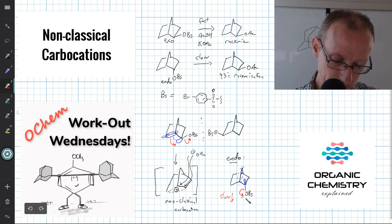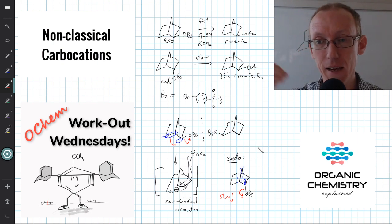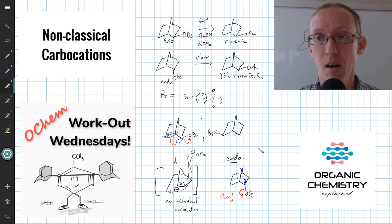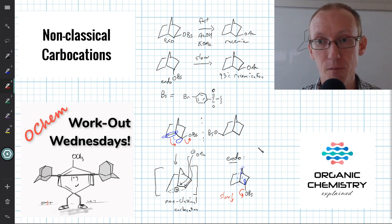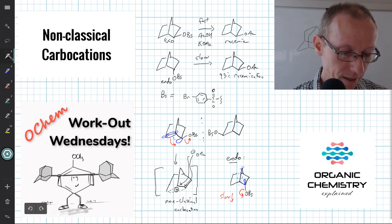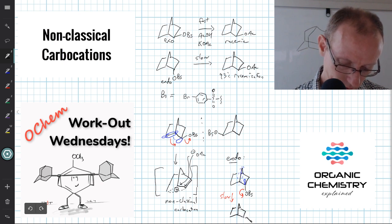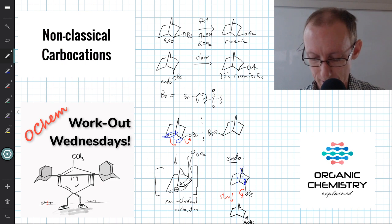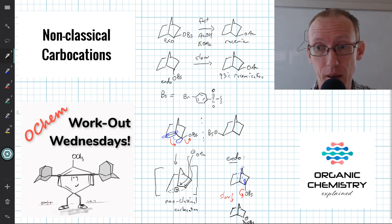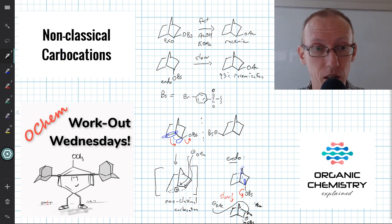When the endo leaving group does cleave, it can then generate a non-classical carbocation, but it's not assisted in leaving. What happens is that it forms an ion pair, with the brosylate tightly associated on that bottom face. The nucleophile — acetate — can then come in from that side, giving a little bit of inversion of configuration from endo to exo, similar to an SN2-type reaction, which accounts for that small portion of product that is not completely racemized.